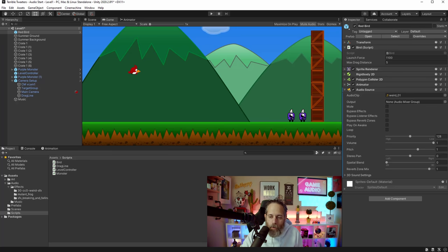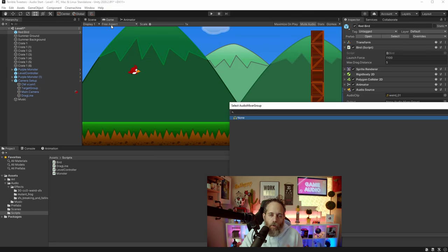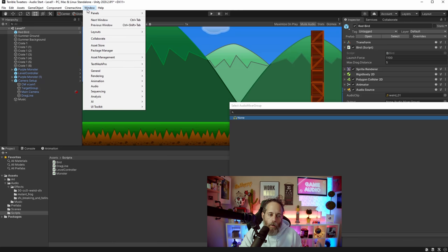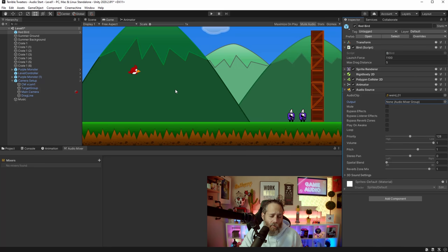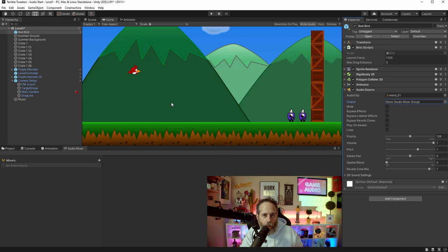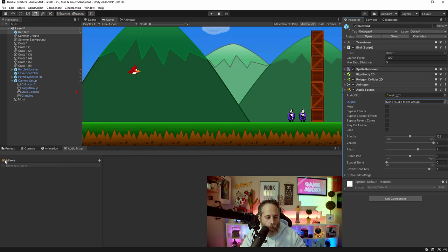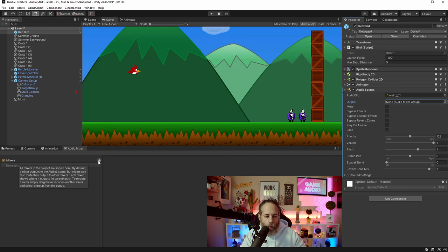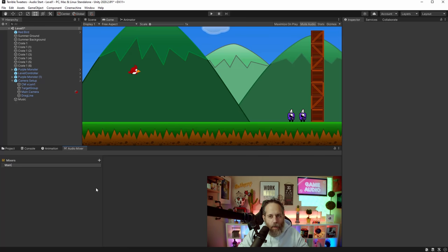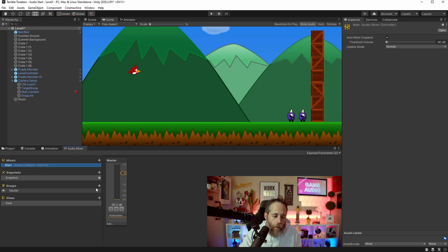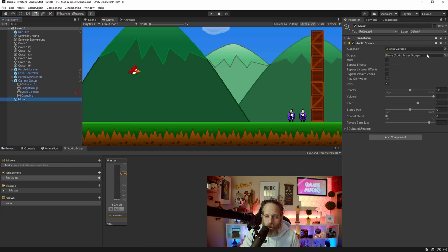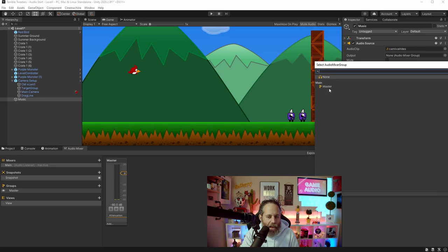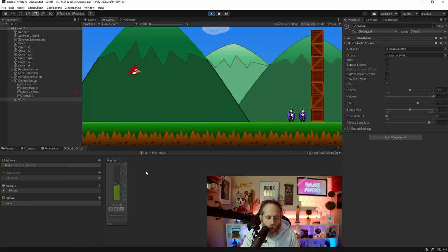To create an Audio Mixer, go to Window > Audio > Audio Mixer. Hit the plus button to create a new mixer — I'll name it Main. This gives us a master volume slider. Now if I go to my Music object and look at the Output, I hit the little search box and now I have an option to choose Master. I can hit play and adjust the volume of everything assigned to this master group independently.